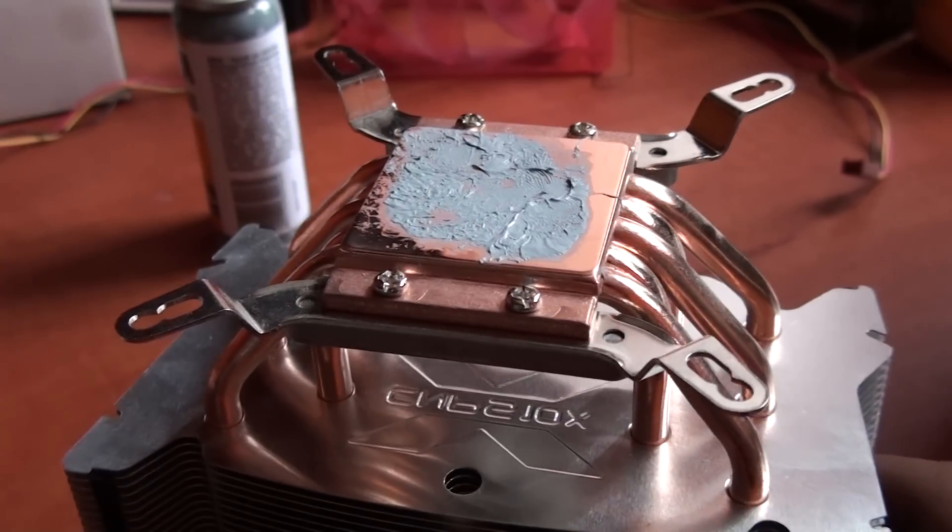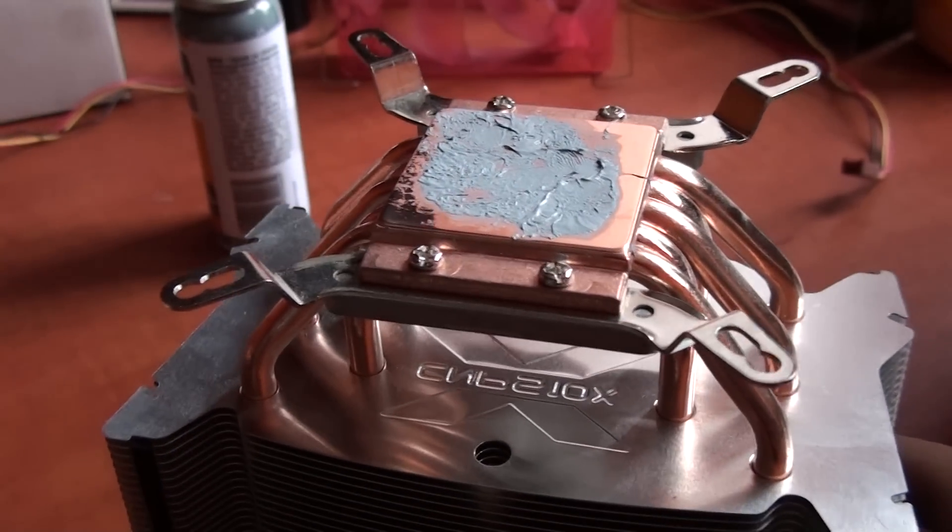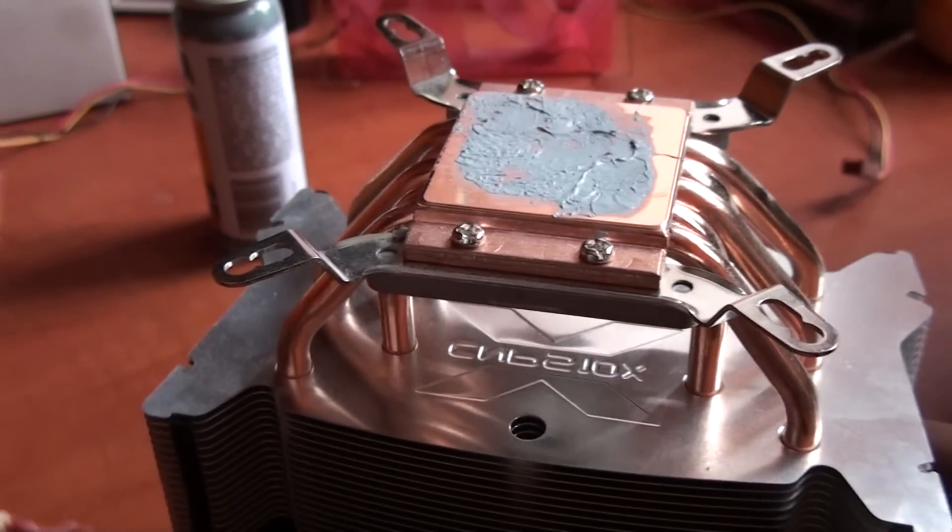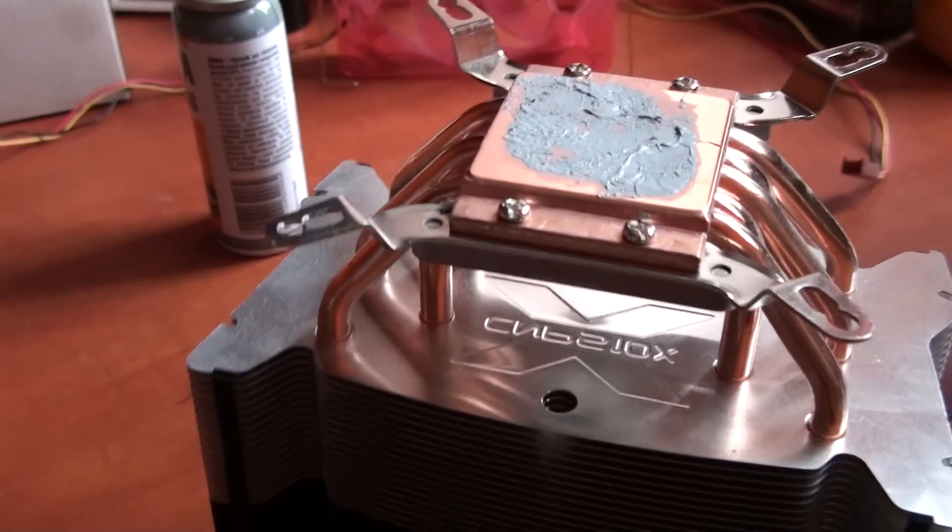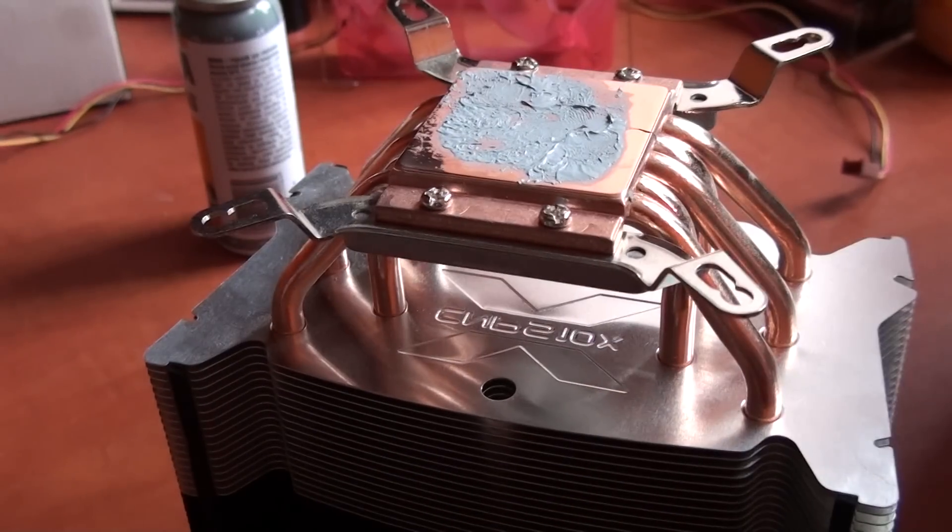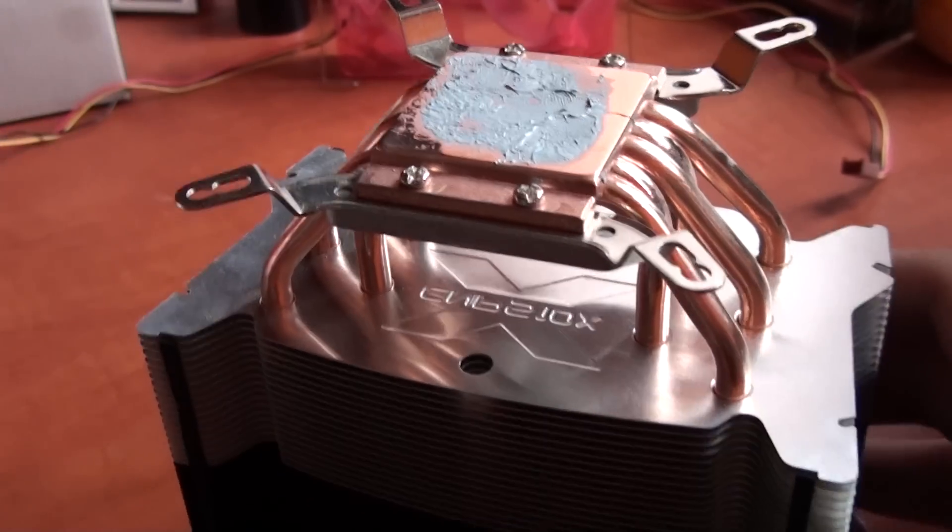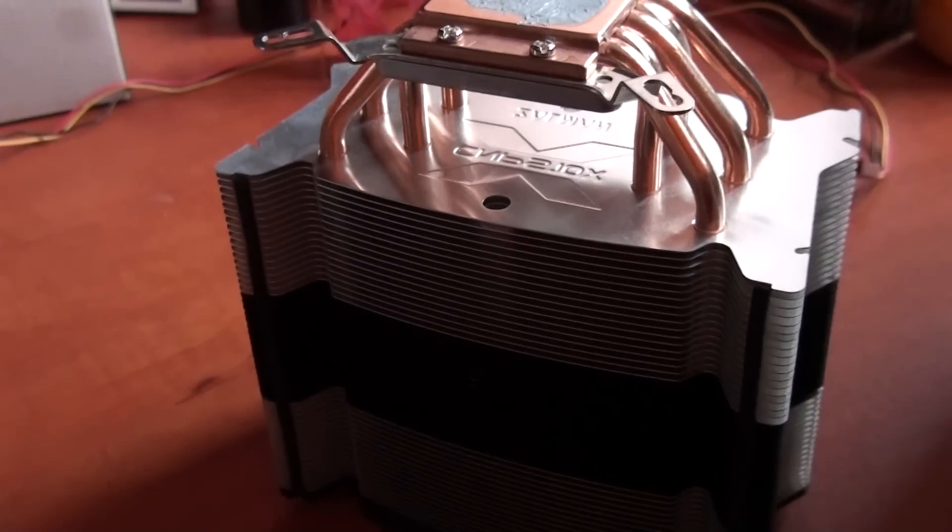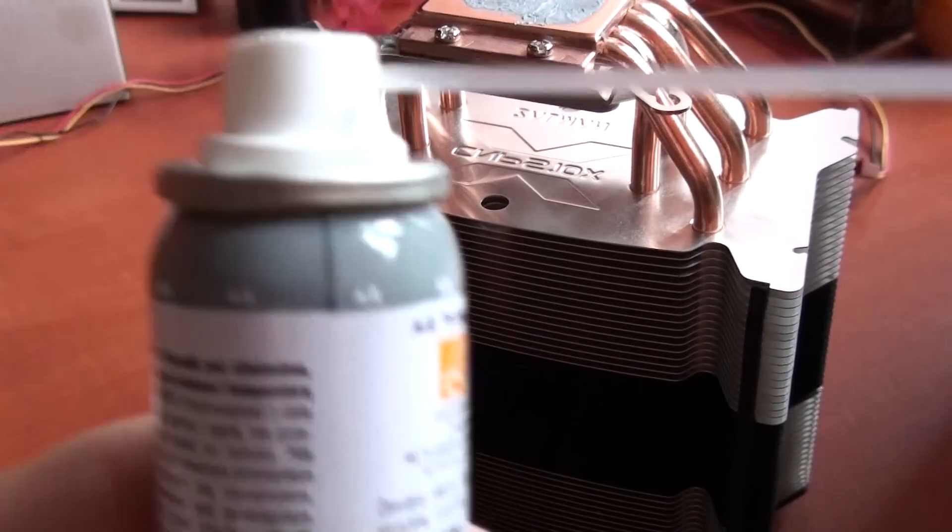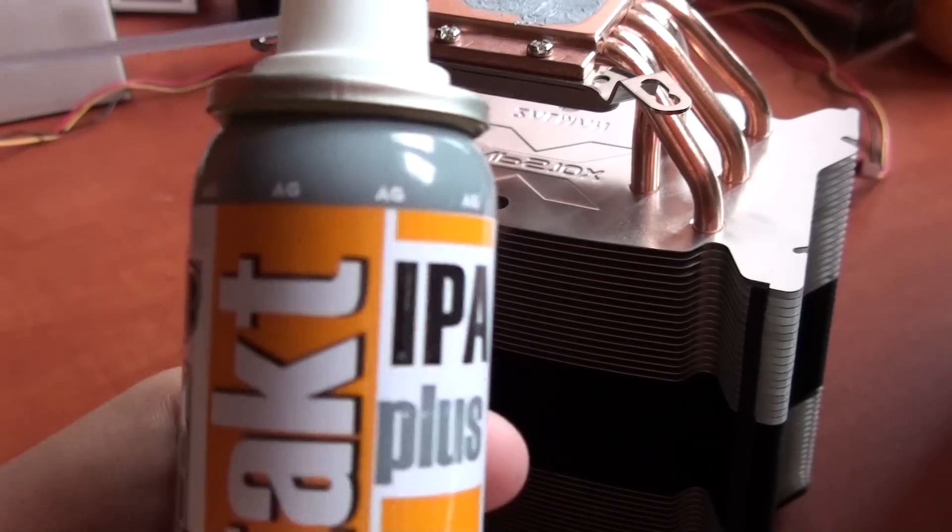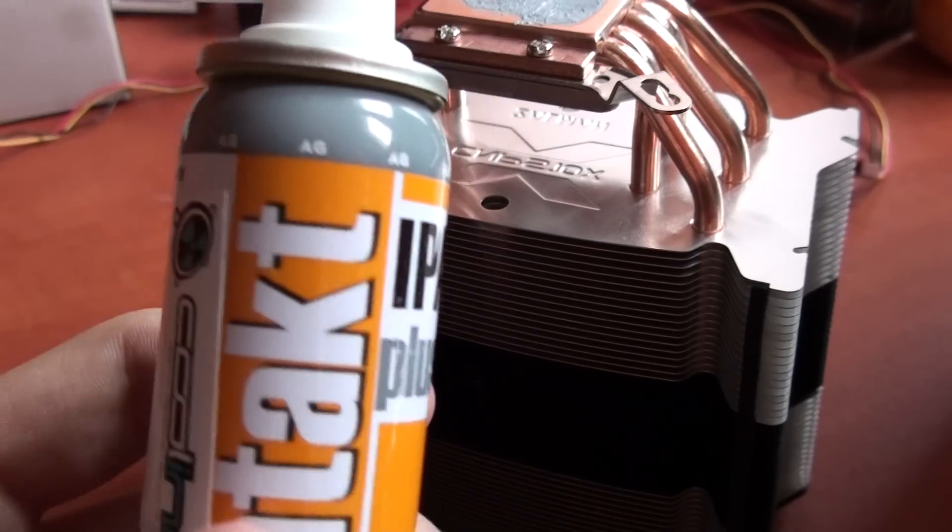When you don't have much time and you want to do it quickly, you can use a piece of cloth only. But when you want to do it properly, you have to use a special cleaner like this alcohol cleaner. I have it in the form of a spray.